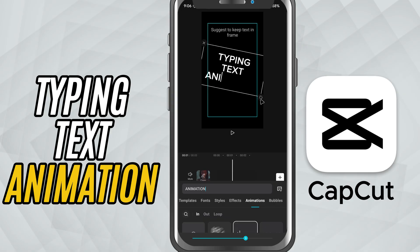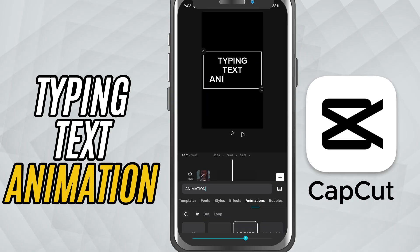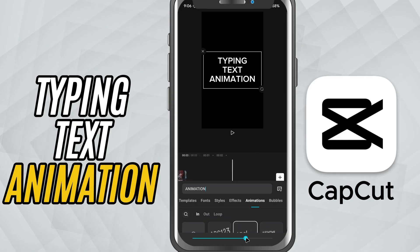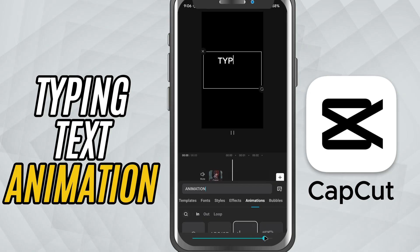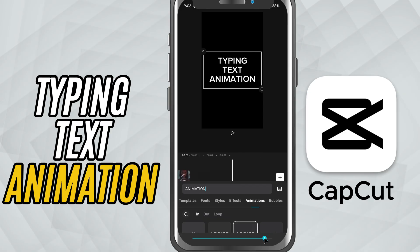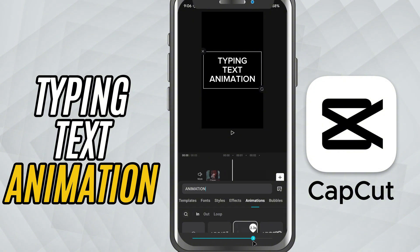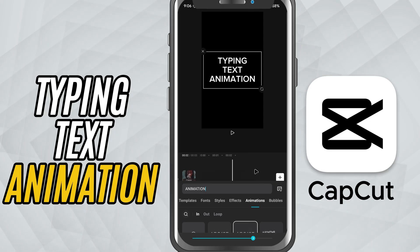Depending on your app version, tap on it to preview the effect. You'll notice the letters appear one at a time, just like real typing. Now use the Duration slider at the bottom to control the speed of the animation. Drag it to the right if you want the typing to be slower, or left if you want it faster. Once you're happy with how it looks, tap the check mark to apply.